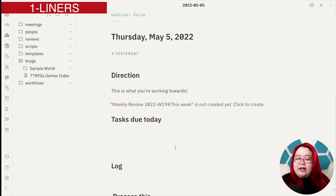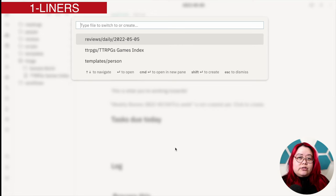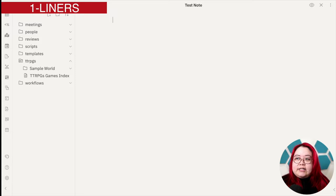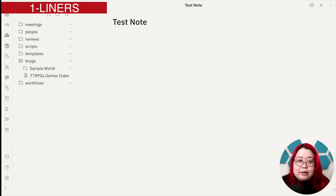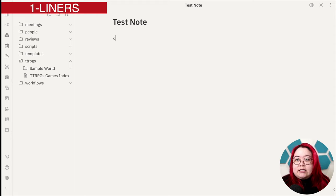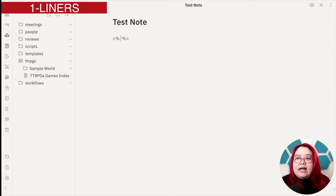I'm going to create a new note here. I'm hitting command O just to go to the quick switcher, and I'm going to call it test note. This is an entirely new note, so I'm going to have a heading called test note. And every template using Templater starts and ends with the same format. It is the left arrow and then percentage, and then it ends with percentage then the right arrow.